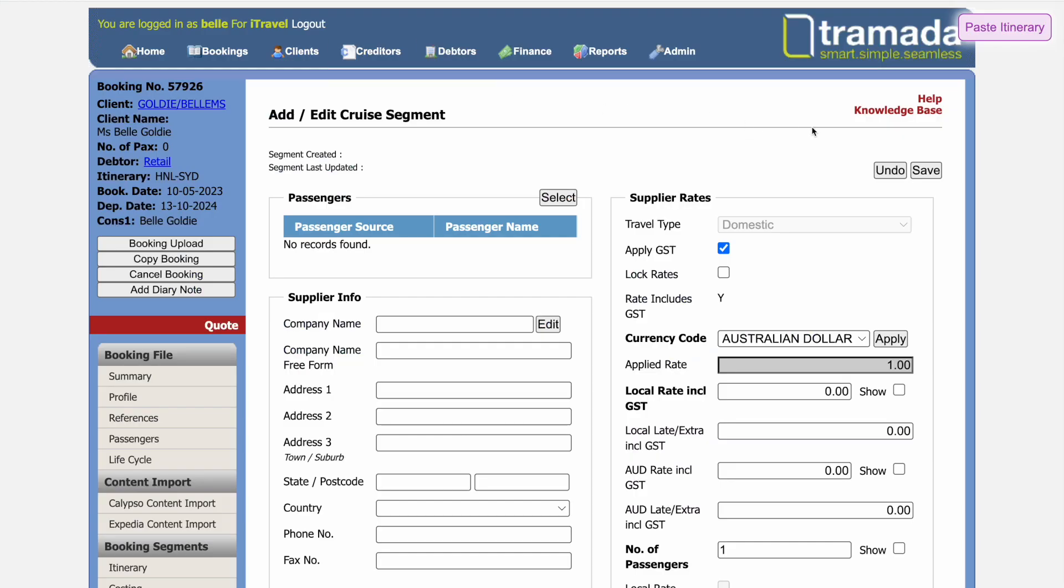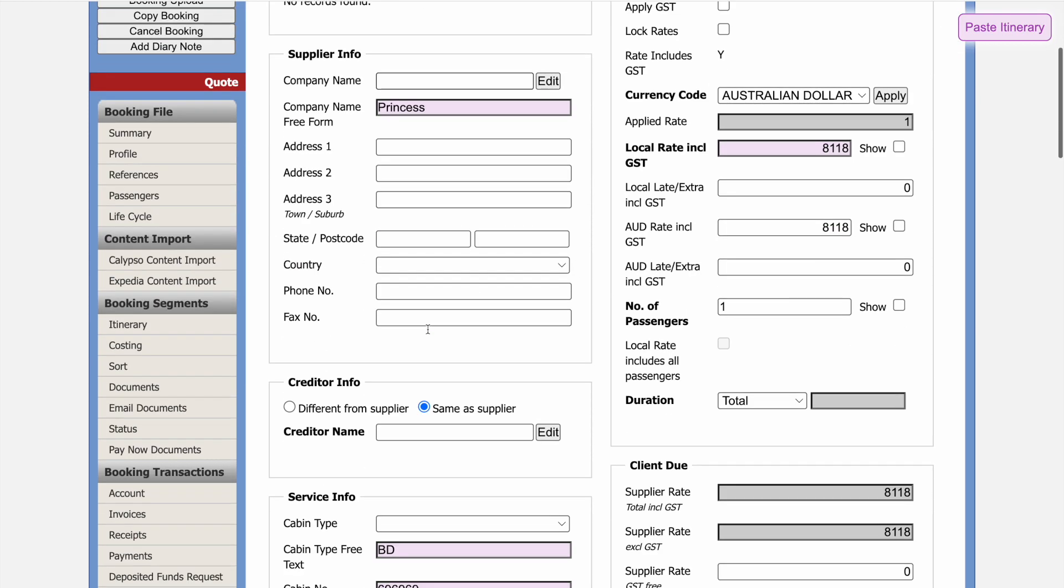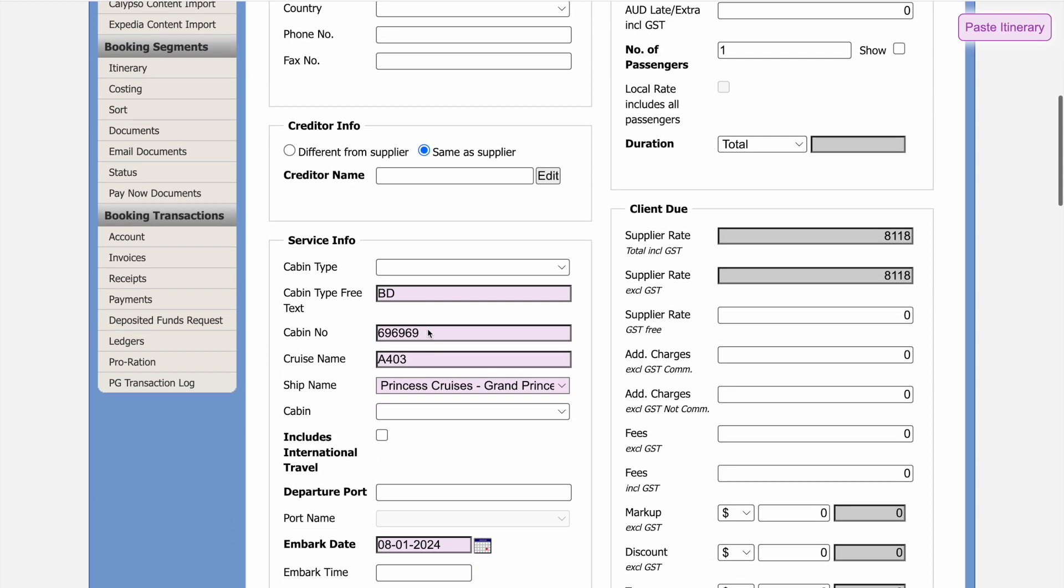Now we can go into Tremata, where we've created a cruise booking sector. We just click paste, and the fields are moved over. Again, everything being copied is highlighted, so we can tell what's changed.